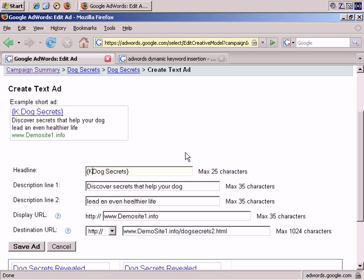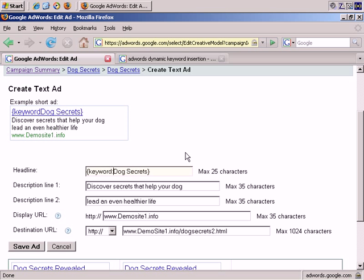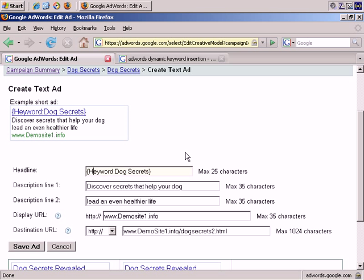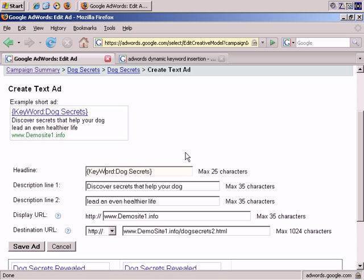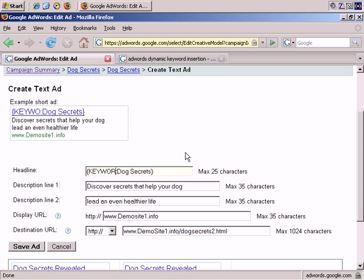And again, then, of course, you have different options with keywords. You can have keyword all lowercase, so that anything inserted appears in lowercase. The K capitalized, so that only the first letter of the inserted phrase appears capitalized. The K and the W capitalized, so that the first letter of each word in the phrase is capitalized. And you can have it all capitalized, so that everything comes in capitalized.